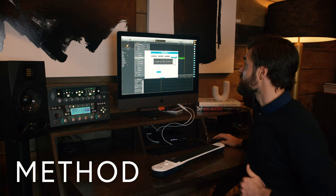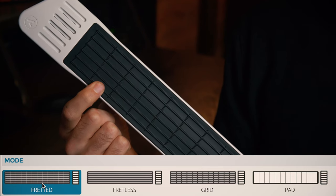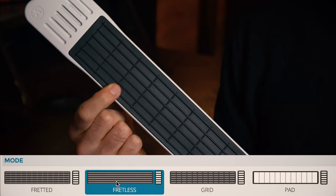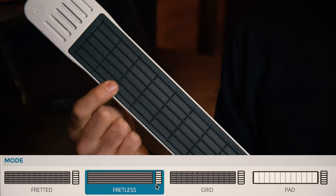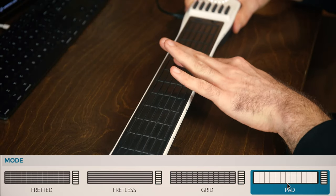Let's go over the modes. There's fretted, fretless, grid, and pad.